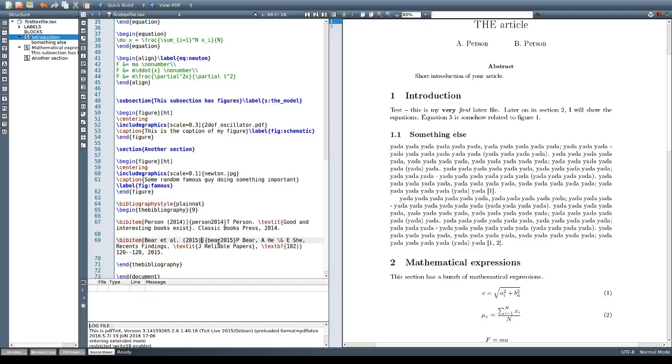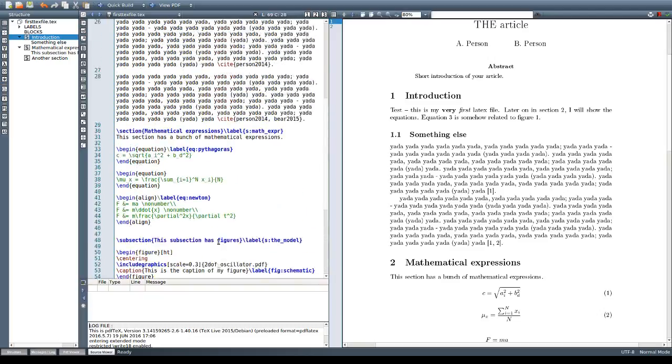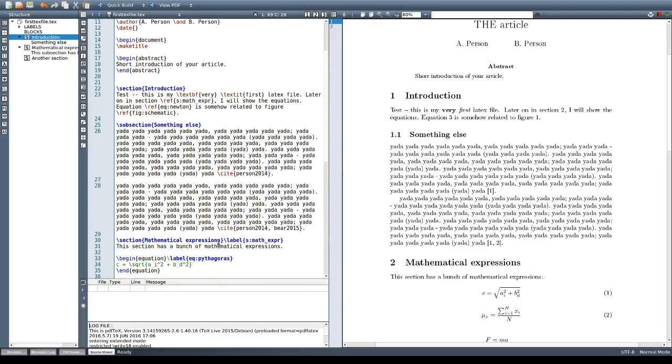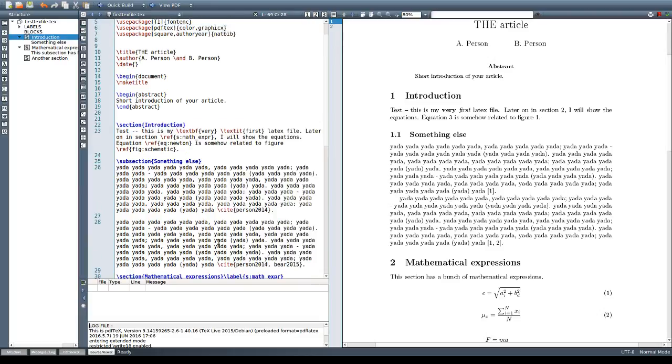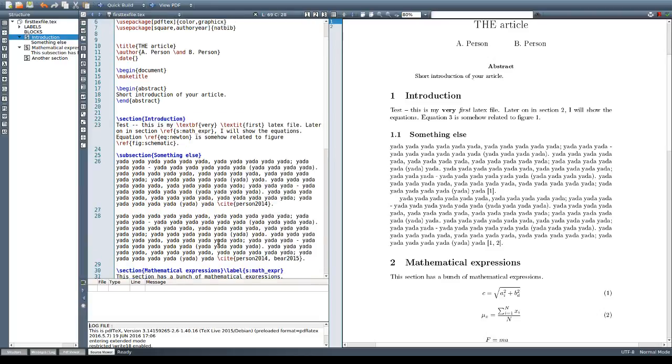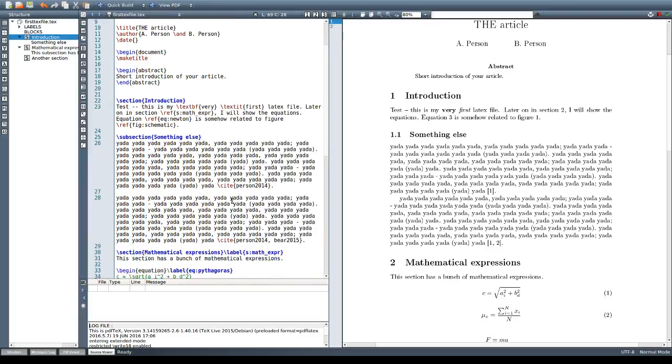Once we do that we can start using the specific commands from NATBIB package which is the citet for textual referencing and citep for parenthetical referencing.